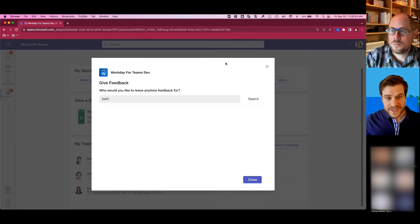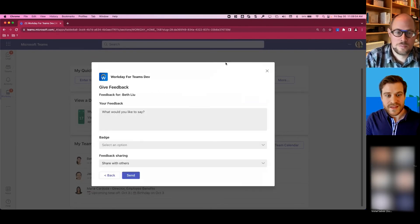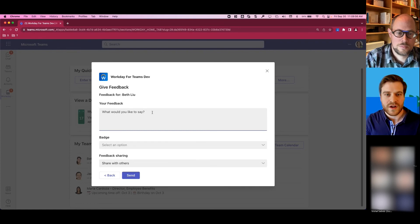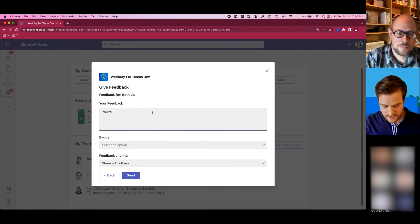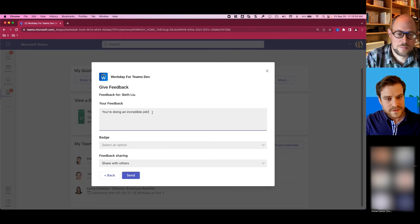You can just do it right here. You can say, hey, this employee is being amazing. We just got off of a Teams meeting. I'm already in Teams. Let me give them some feedback for doing an incredible job.